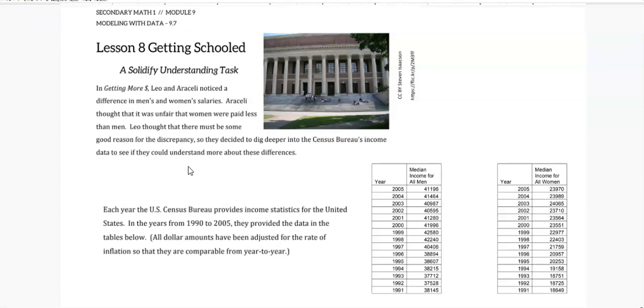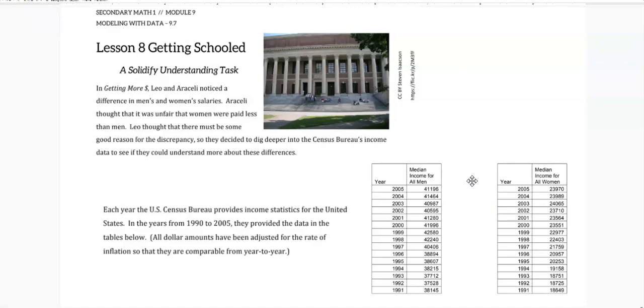For this example, I'm going to use the data from the previous lesson, so the median incomes for men and for women, for all men and for all women from 1990 to 2005.